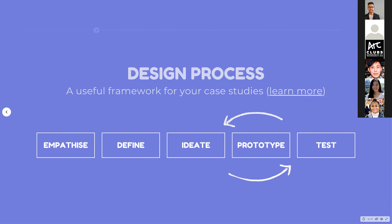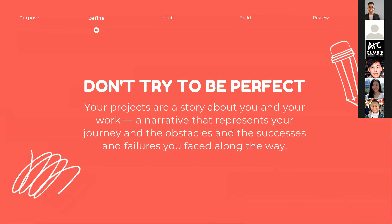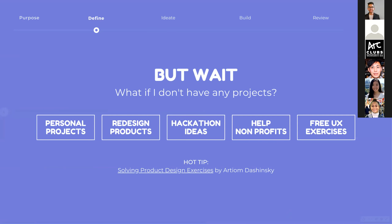Don't try to be perfect. Your projects are a story about you and your work — a narrative representing your journey, the obstacles, and the successes. A common question from designers starting out is: what if I don't have any projects? One option is to start your own personal projects — is there an idea you're interested in pursuing or a problem you're passionate about solving? You could use design thinking to come up with a solution. Another option is redesigning products. Are you frustrated with particular apps? Maybe you can redesign a solution to address those problems and pain points.